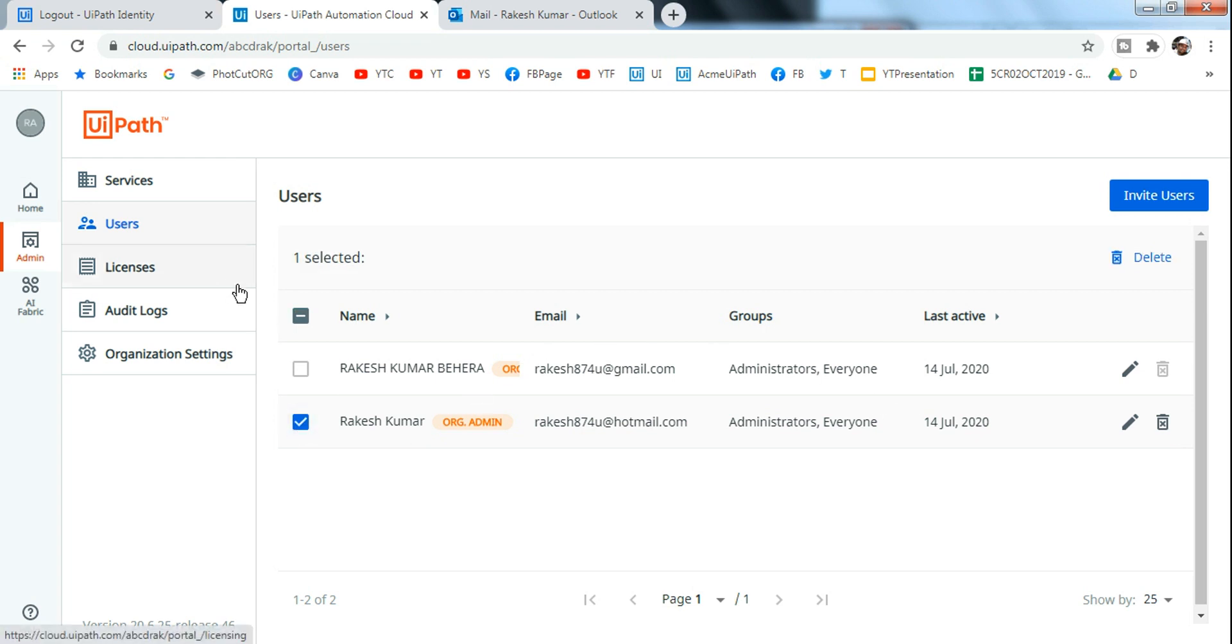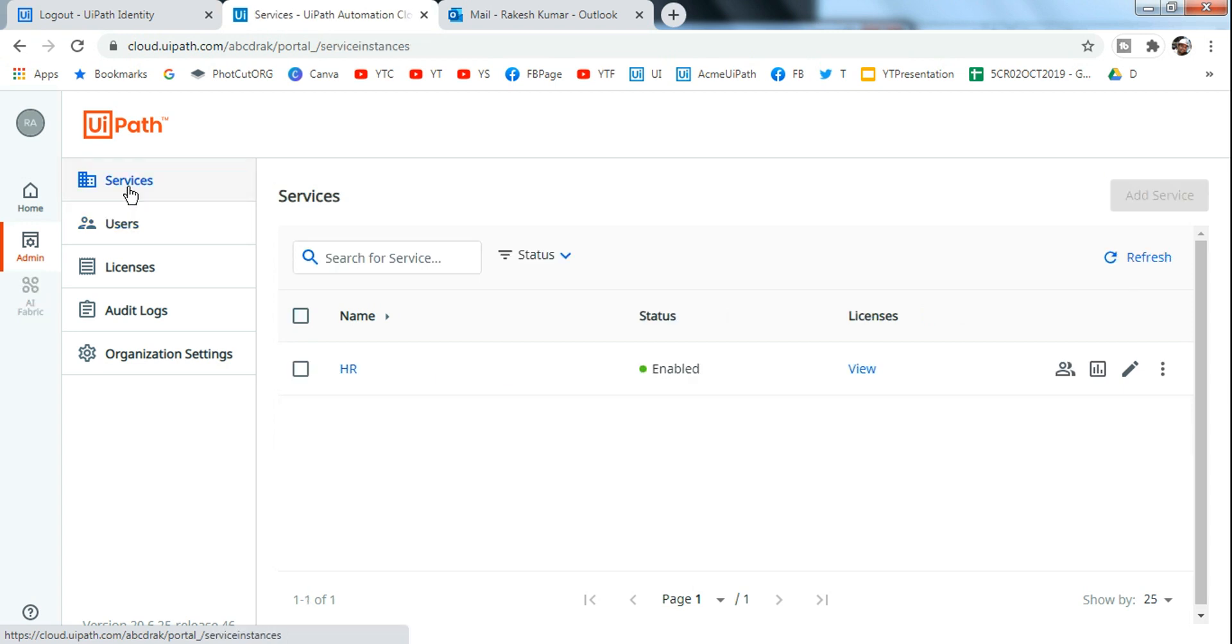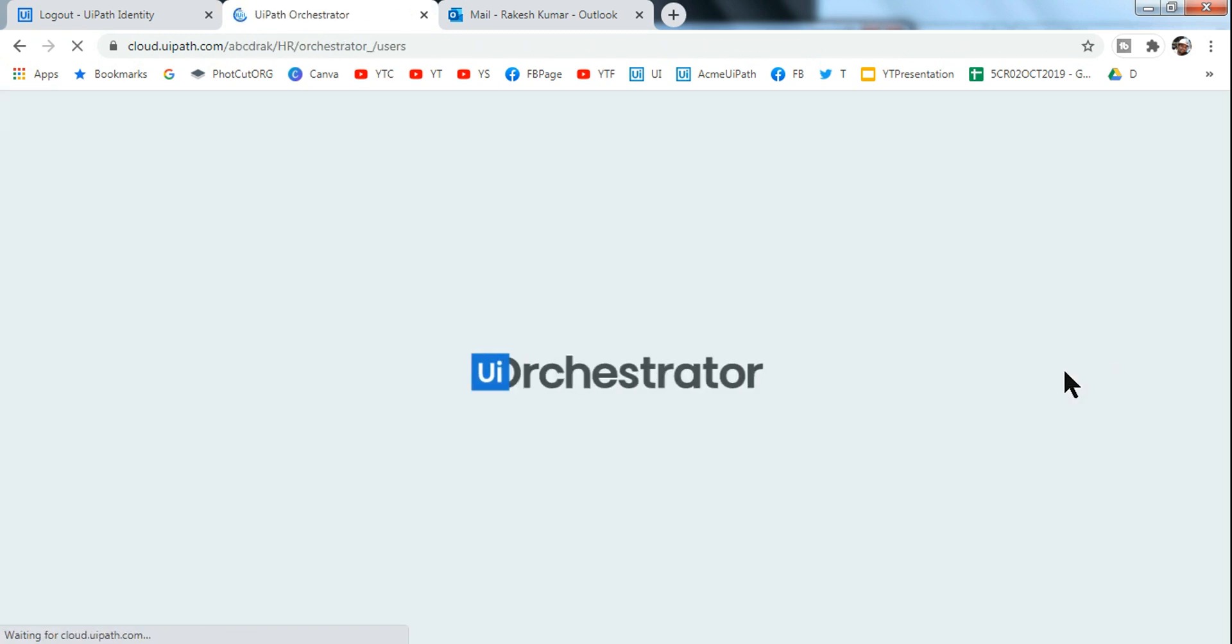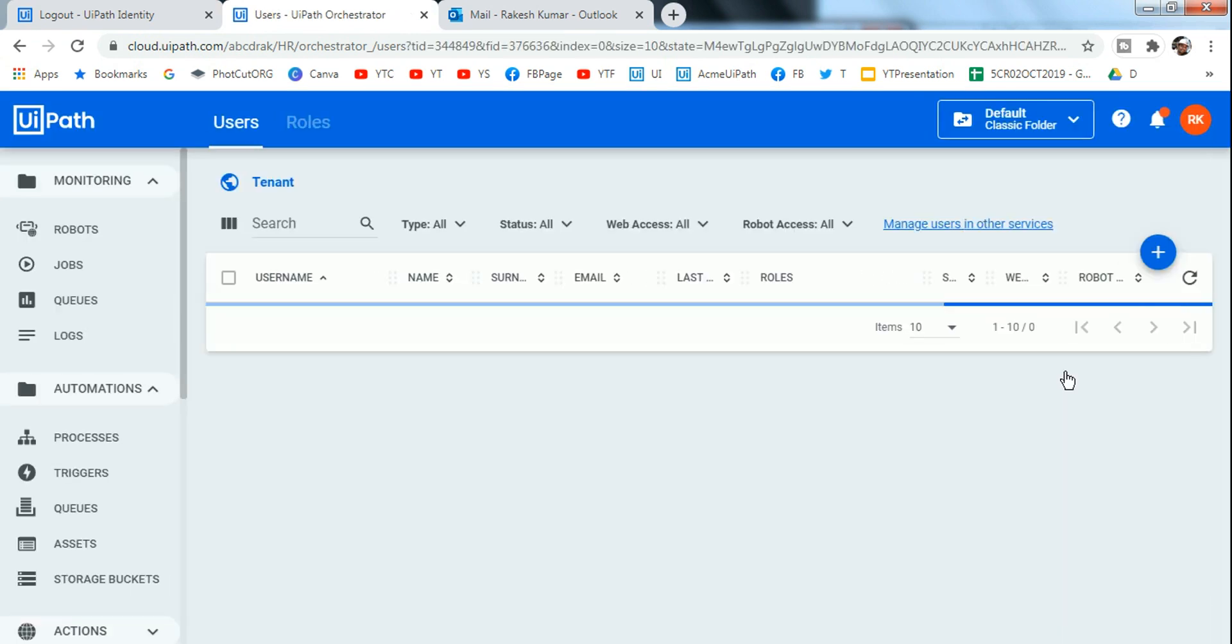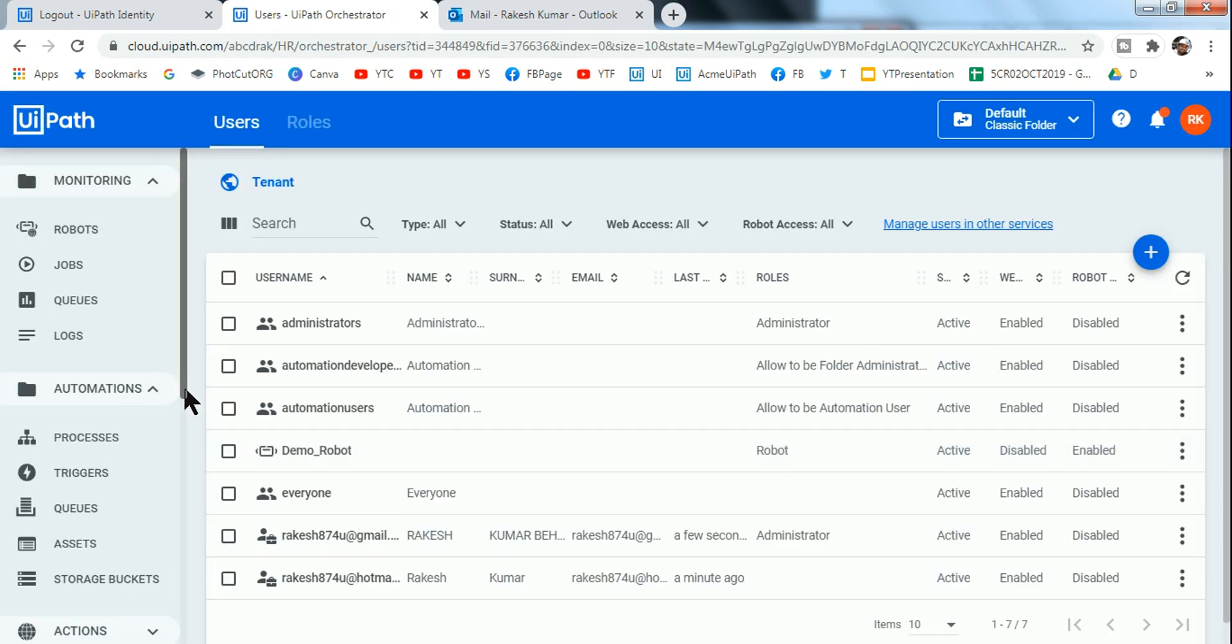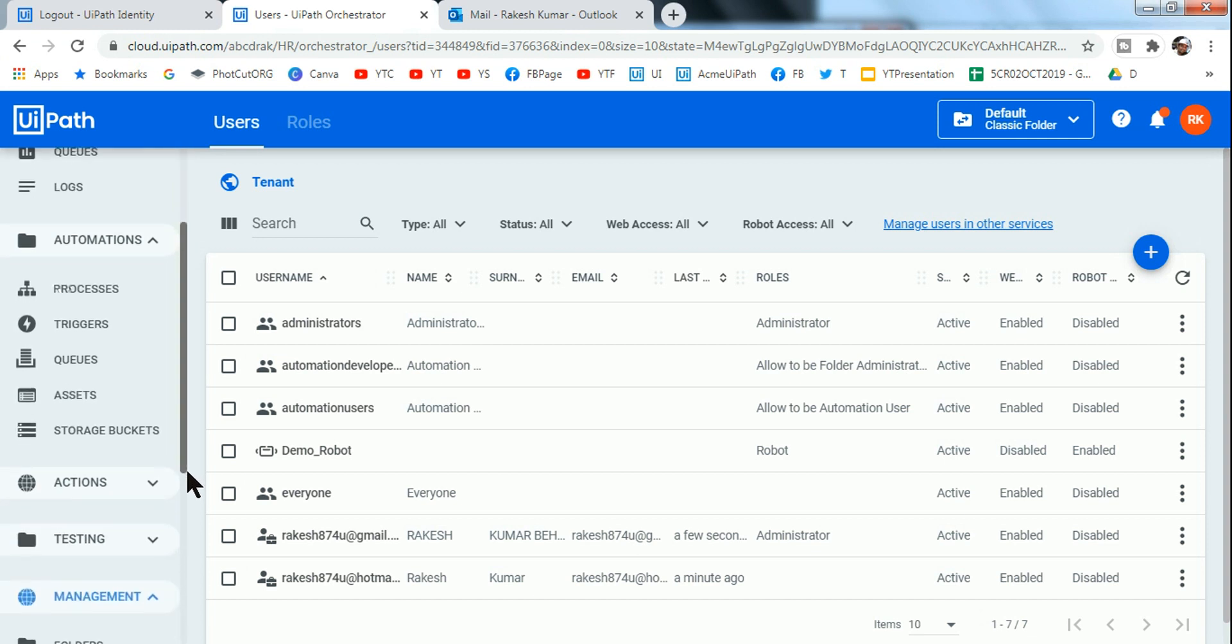But again, the next set of questions is how do I manage roles for this user? So to manage roles, if you go to your Service here, you have something called Manage Users. So if you click on this one, it would directly take you to the Users Management page.